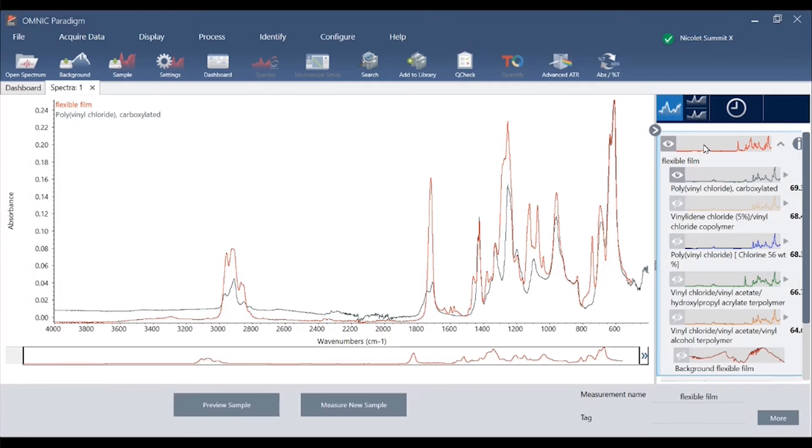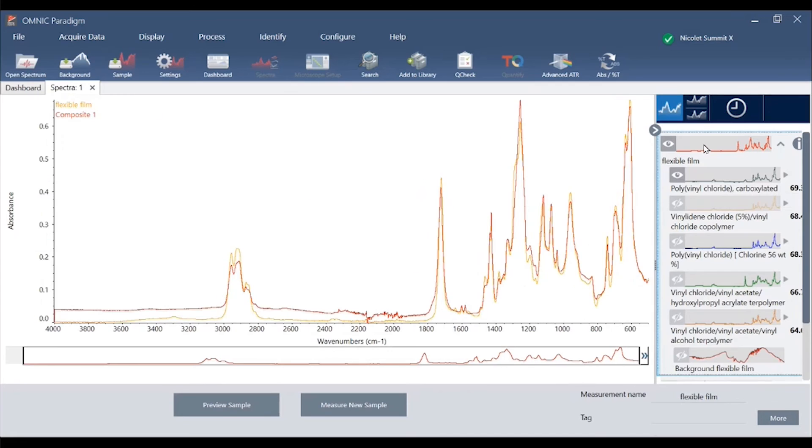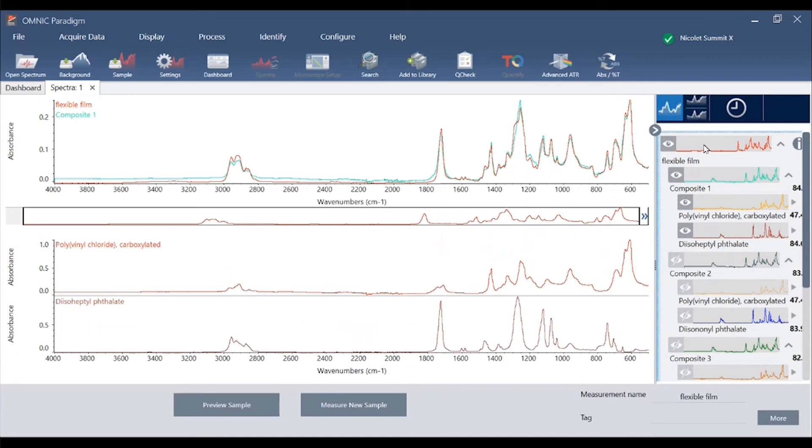We can use the automated multi-component searching that we pioneered in OmnicSpecta software by using control M on the keyboard or under the identify menu. Here we've done a two component multi-component search.